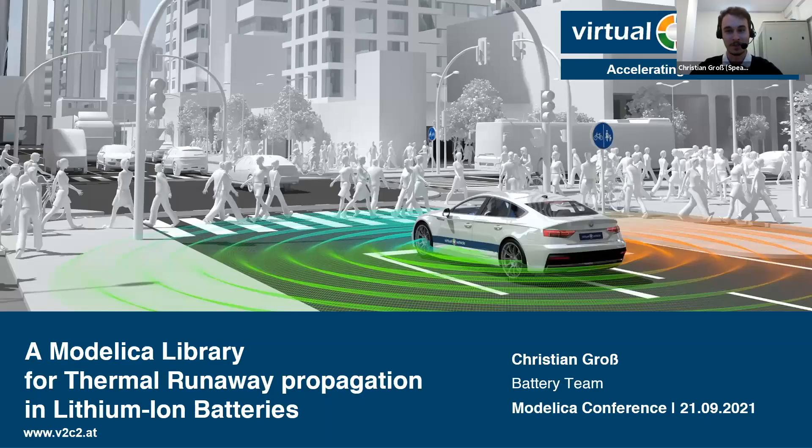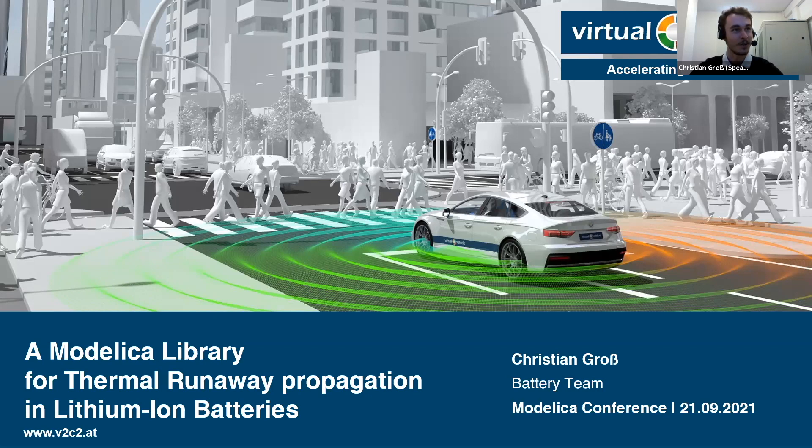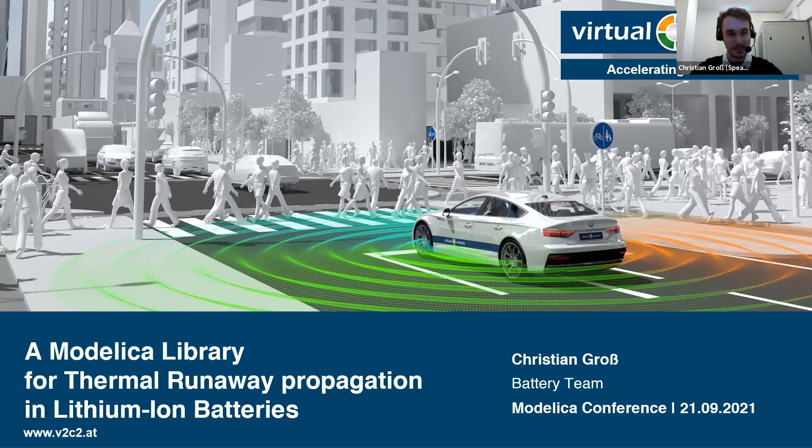Hello, everybody. My name is Christian Gross, and there are two things that make me anxious: public speaking and the dentist, both of which I'm doing today. So as you can imagine, I'm having the time of my life right now. Nonetheless, I'm happy to present you a Modelica library for thermal runaway propagation in lithium-ion batteries.